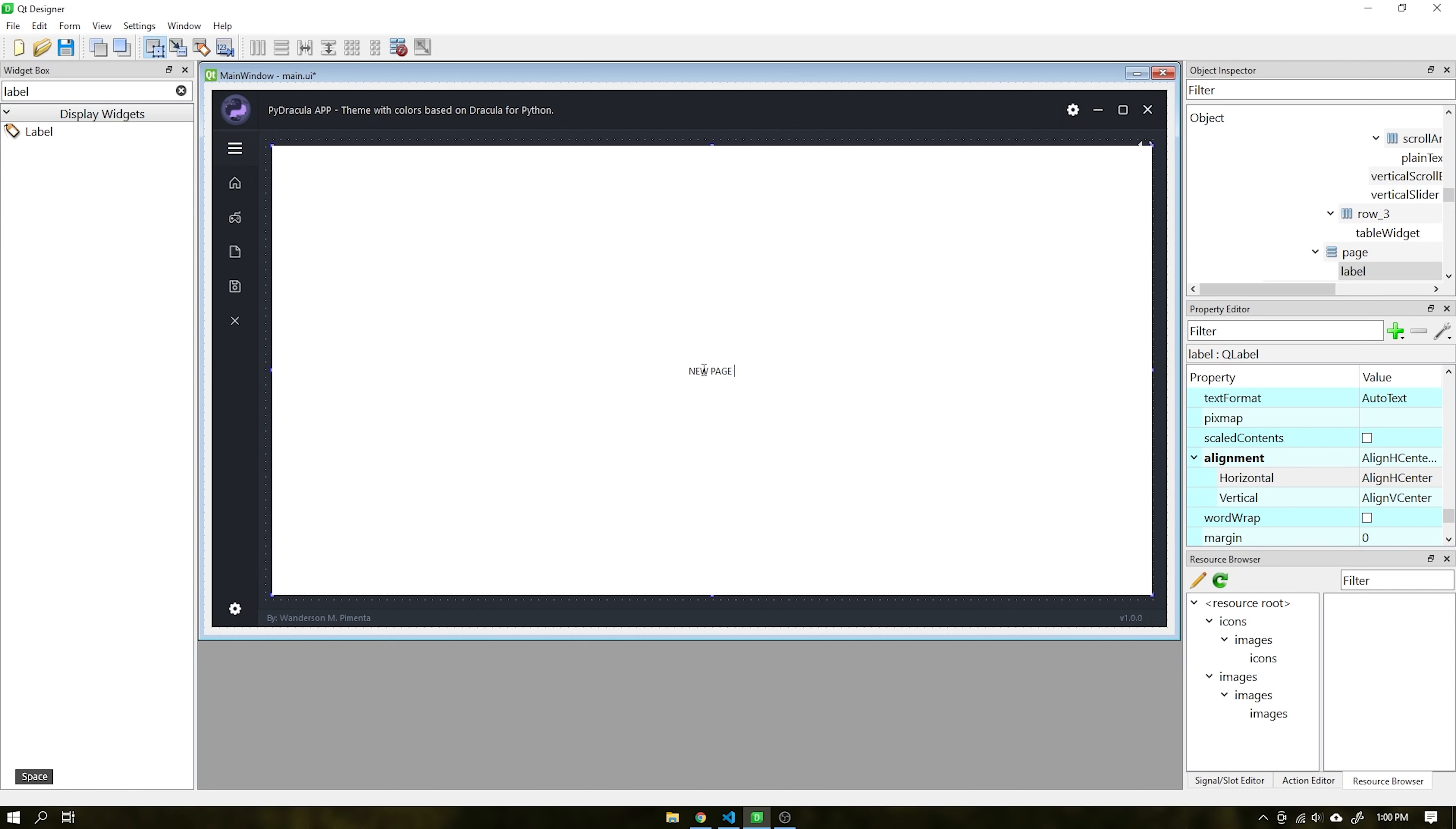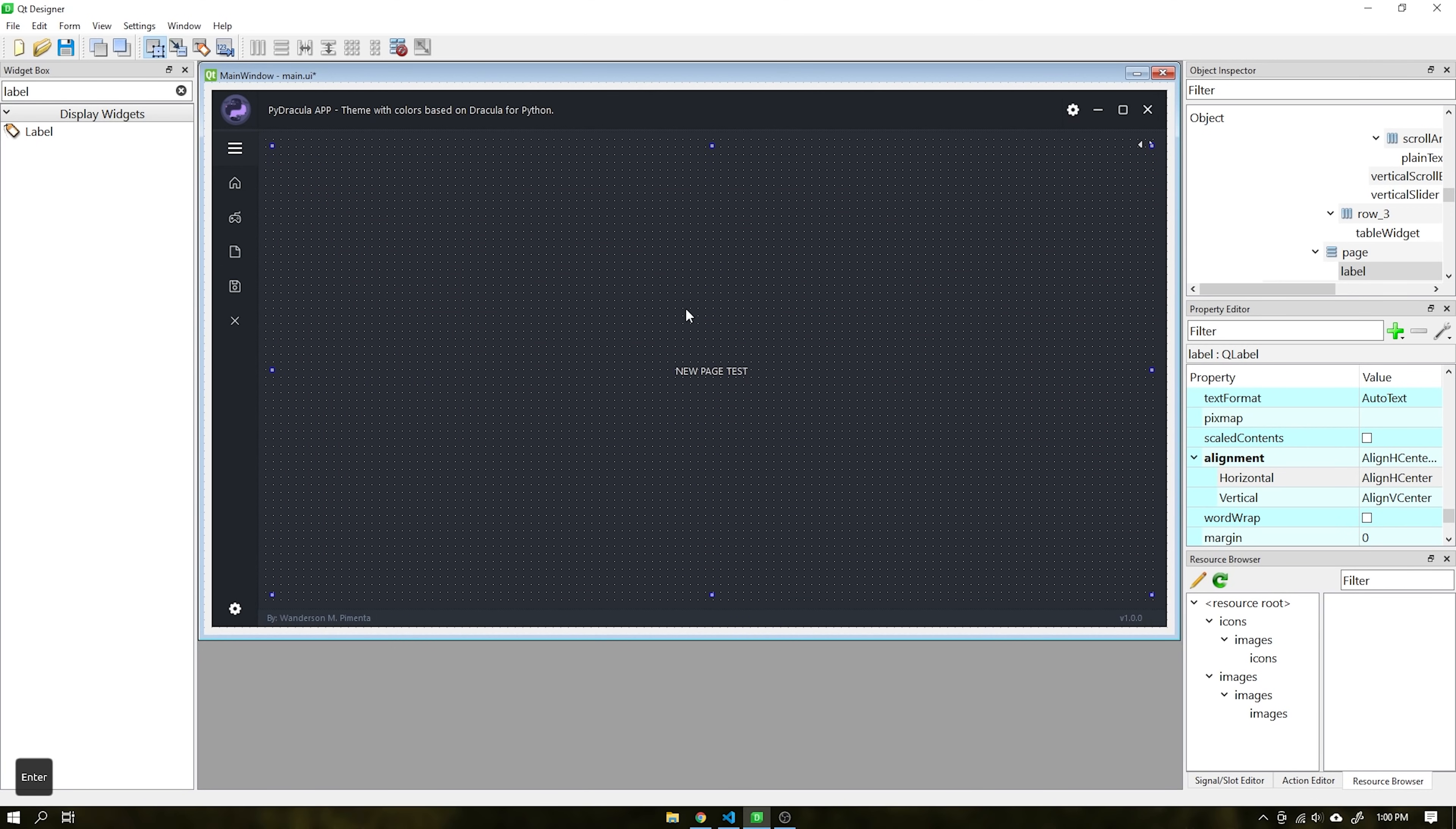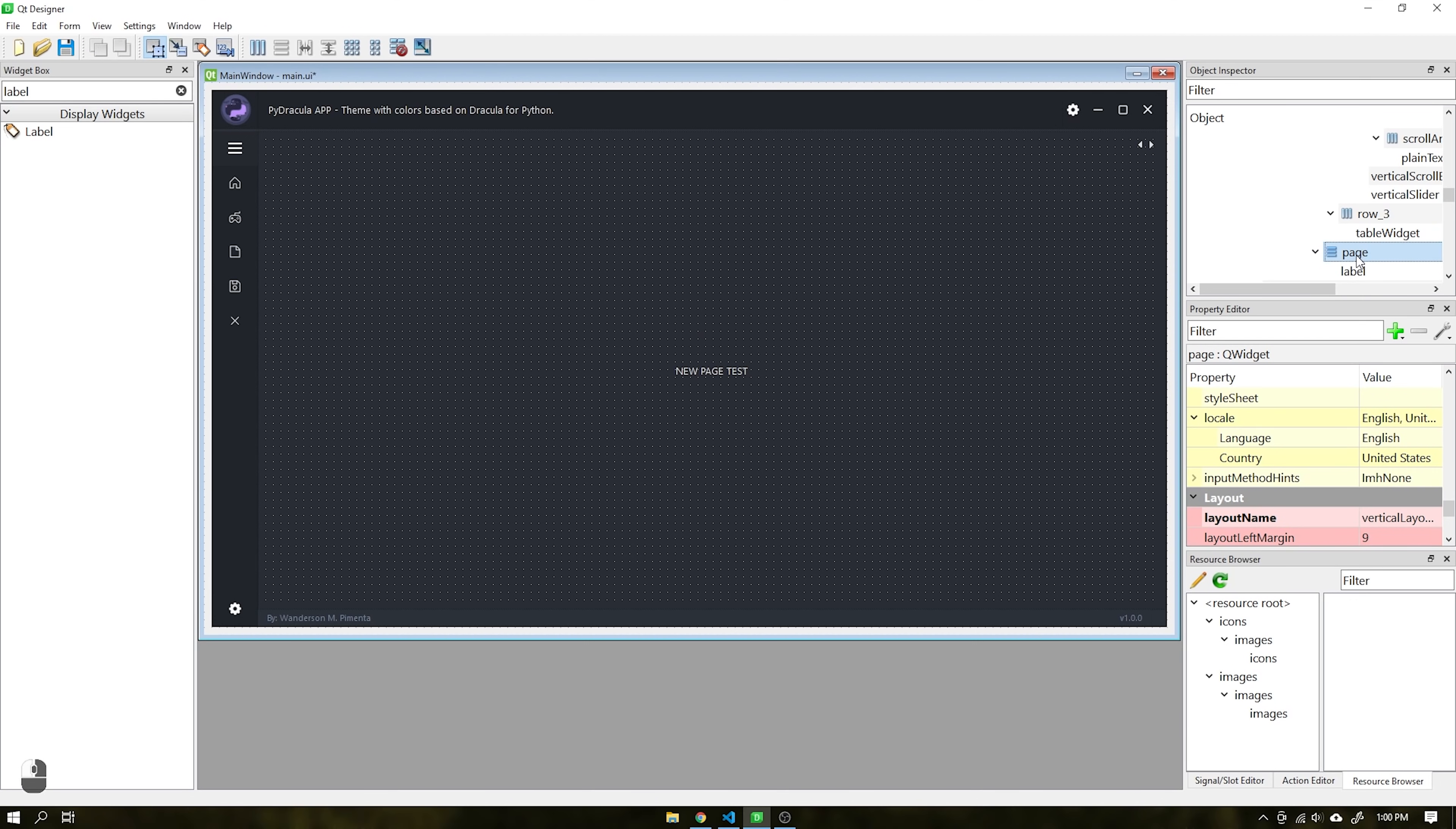With that done, I renamed this page that we just created, this is fundamental for us to choose it using Python in the backend.